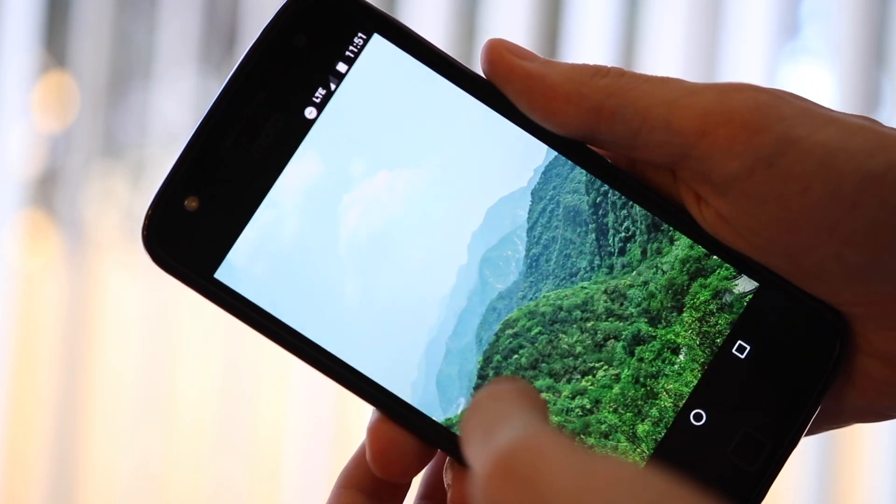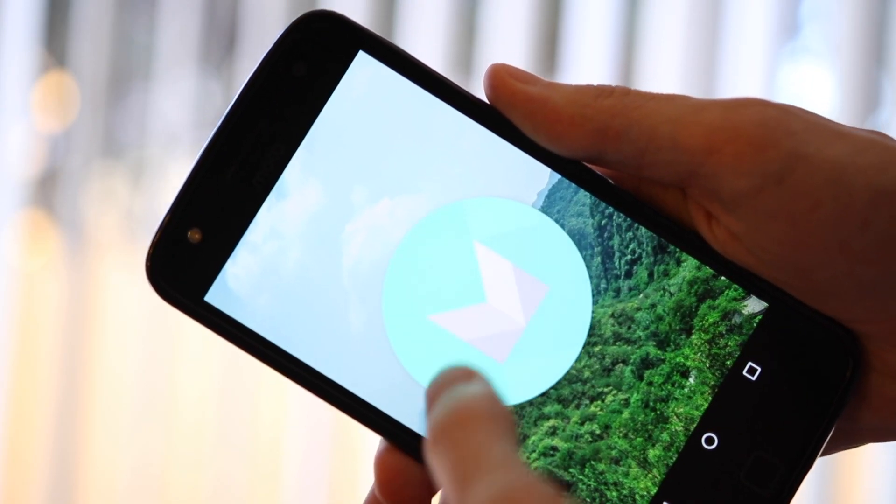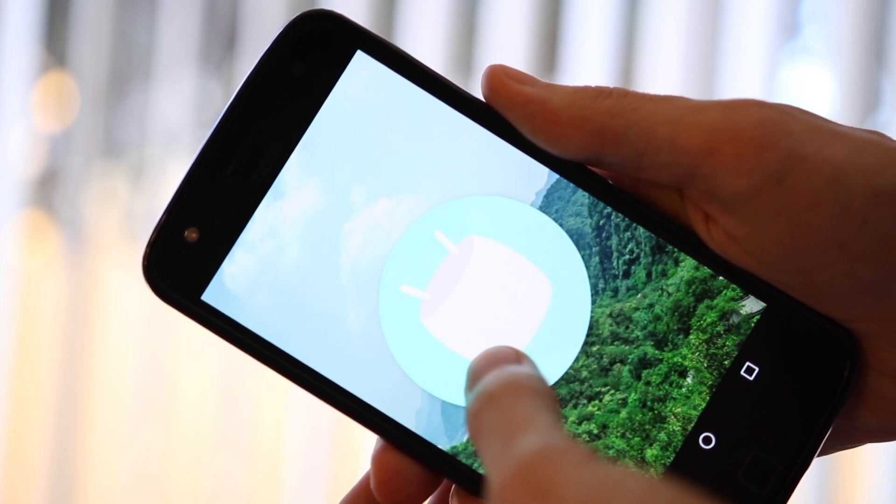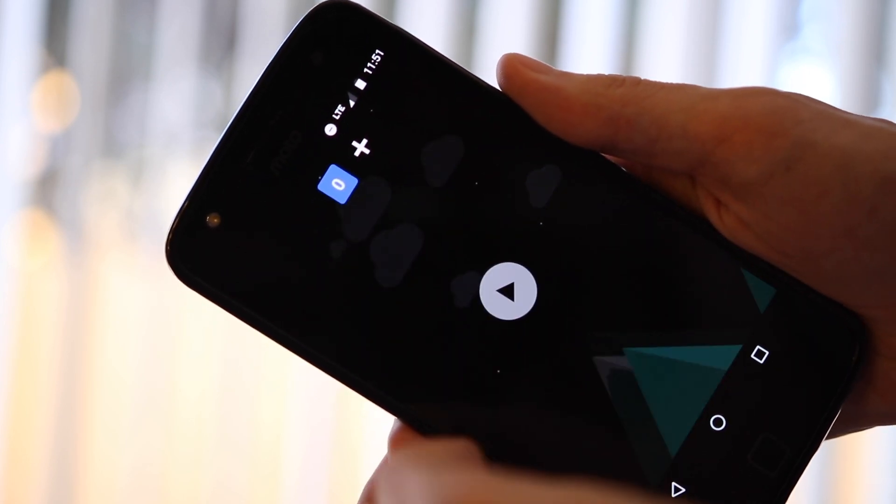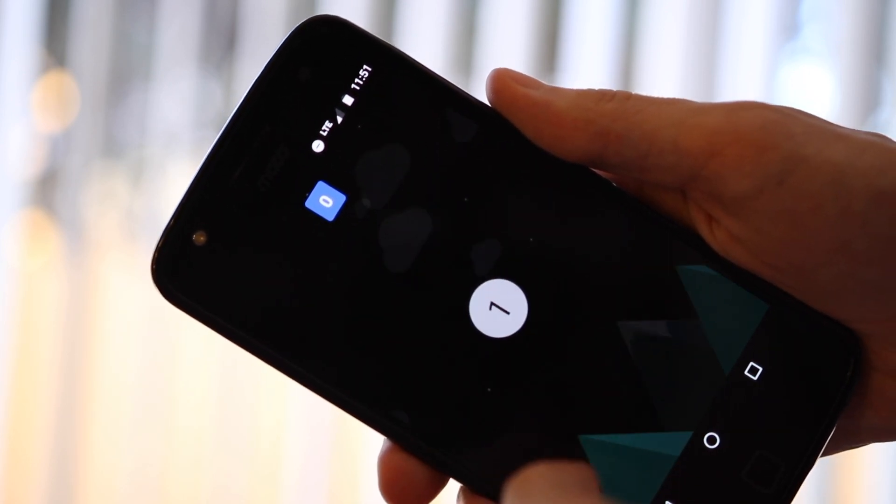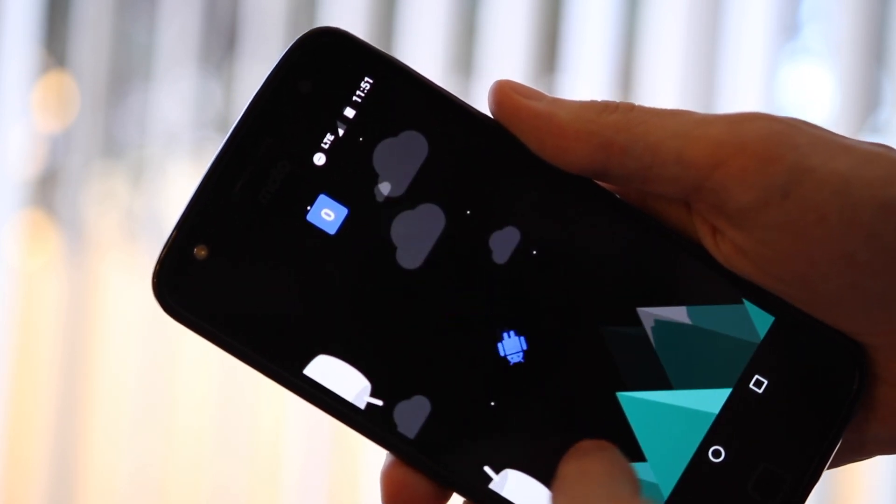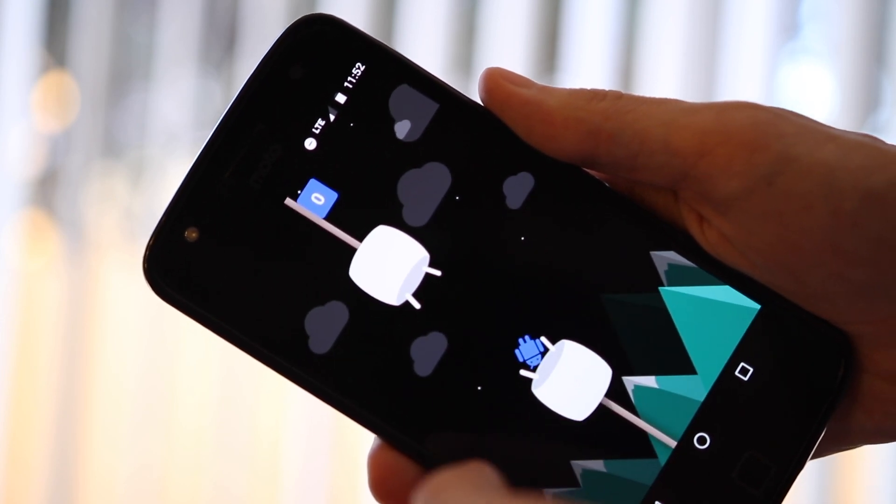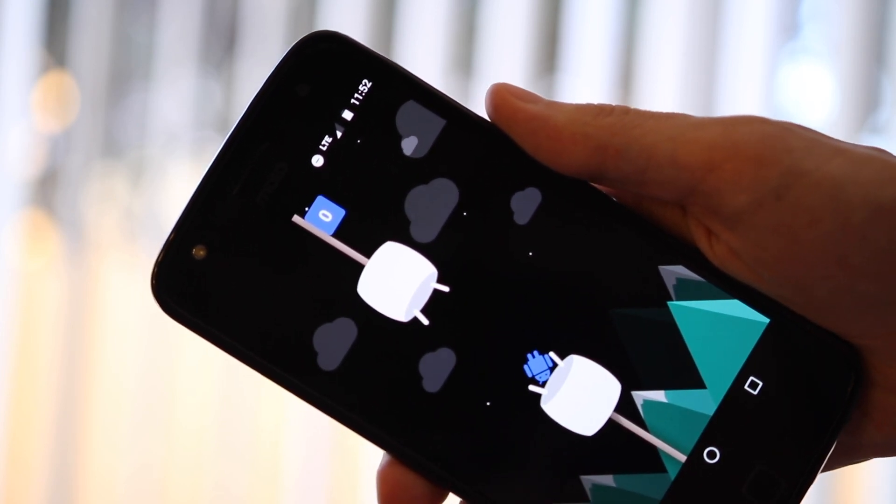And finally, number eight is a hidden game. In Settings, go to About Phone and tap Android Version repeatedly. When a large circle appears, tap and hold it. You'll then be inside a Flappy Birds-inspired game based on Android Marshmallow.